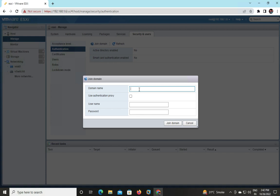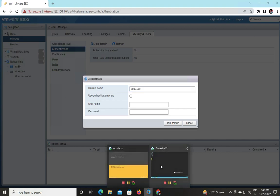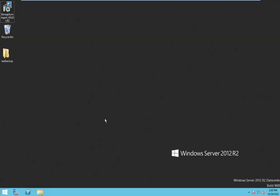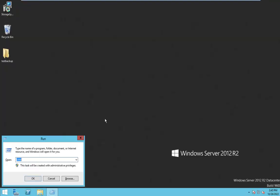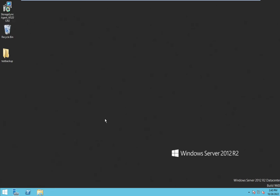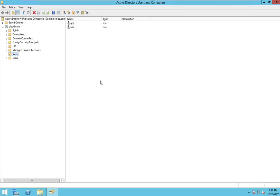What is your domain name? cloud.com. How to verify? Open Server, Windows+R, dsa.msc. It will redirect you to Active Directory Domain Services. This is cloud.com. Is that clear?